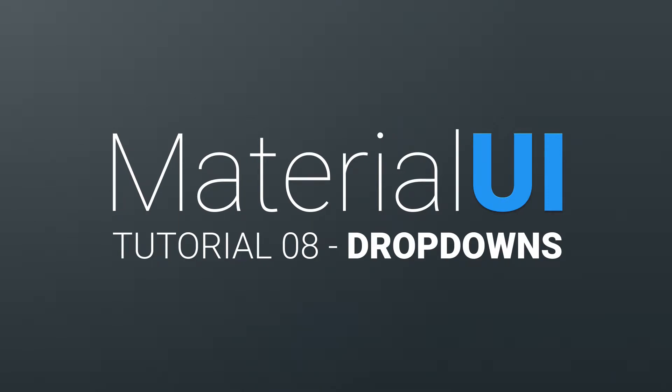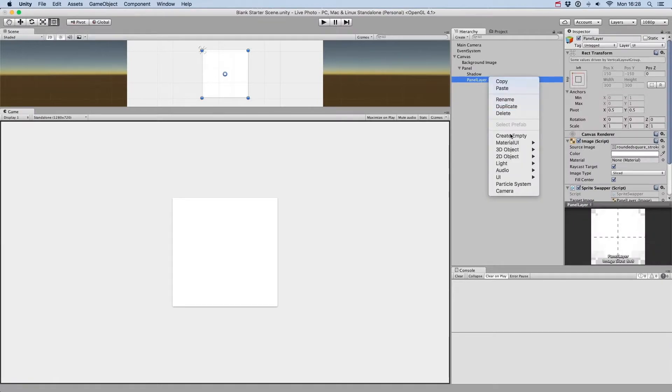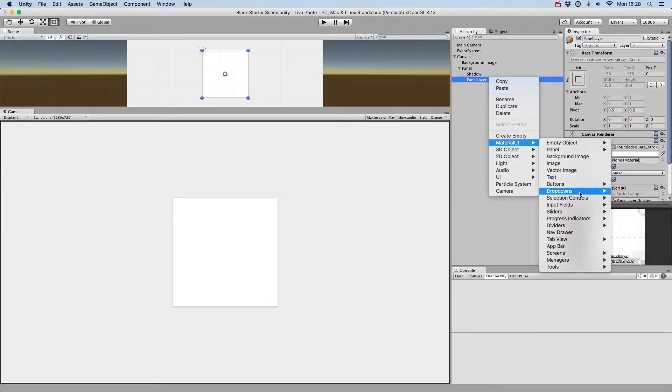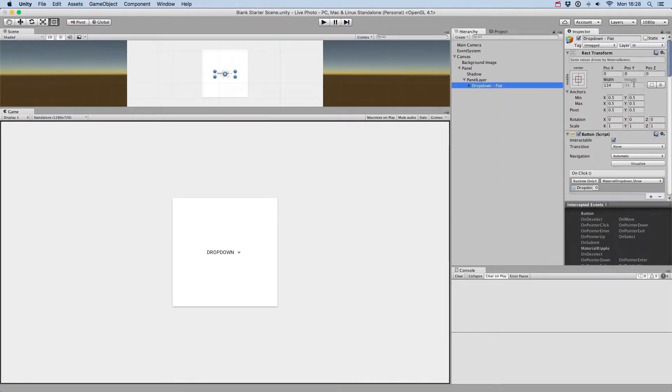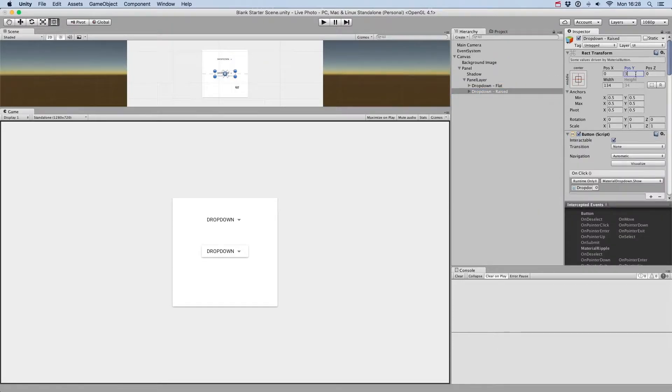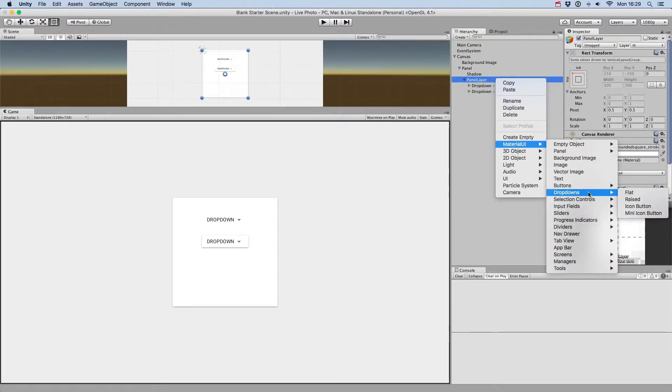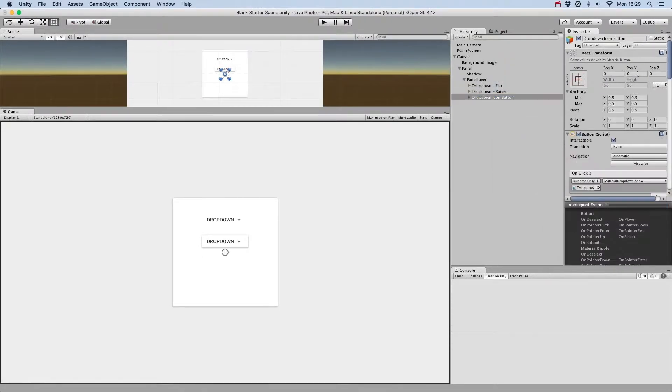Welcome to this tutorial on using drop-downs with Material UI. By going to Material UI drop-down, you'll see four different types of drop-downs you can create: Flat, Raised, Icon Button and Mini Icon Button.